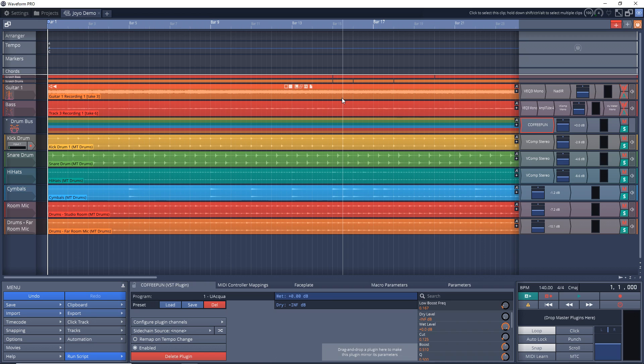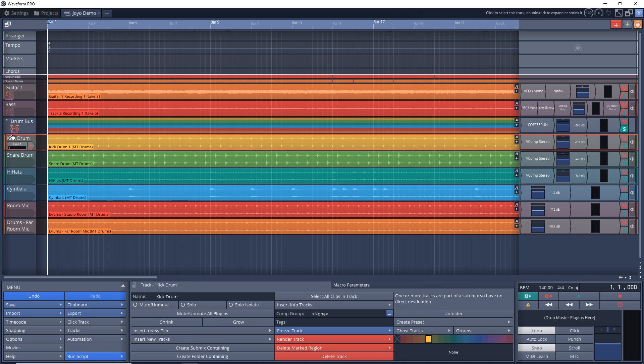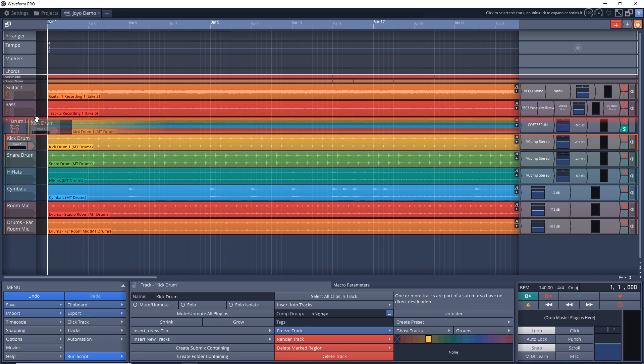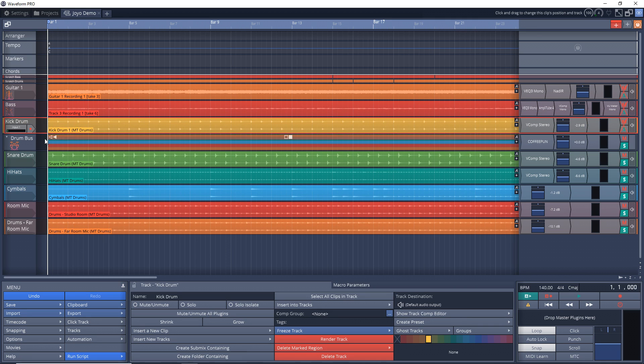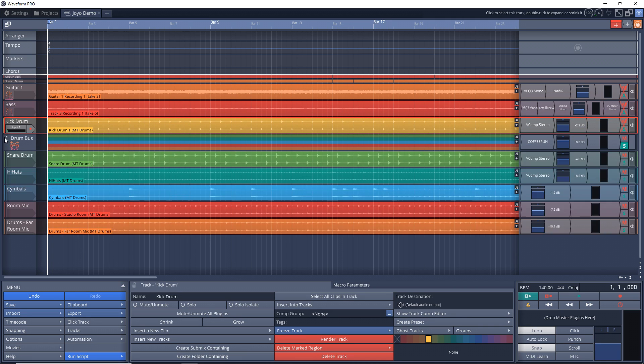But you can see how powerful it can be to use a drum bus or a submix in your projects. And now, like I said earlier, you can easily add or remove tracks from the submix. So to remove a track, you would just click on the name of it, and then you would just drag it out of the submix. And now you can see that track is no longer in our submix.